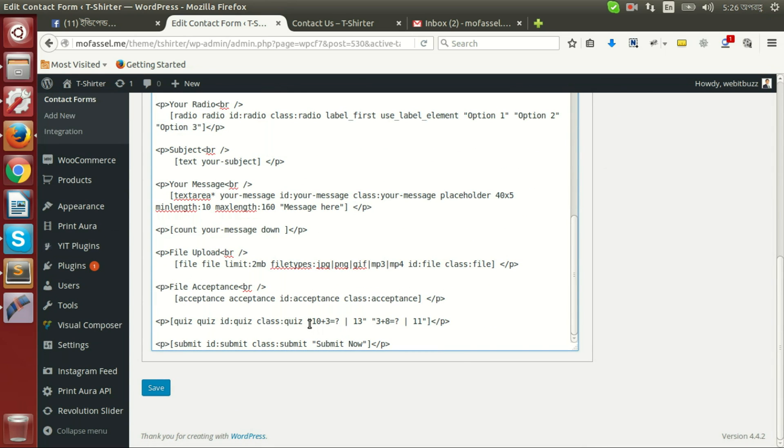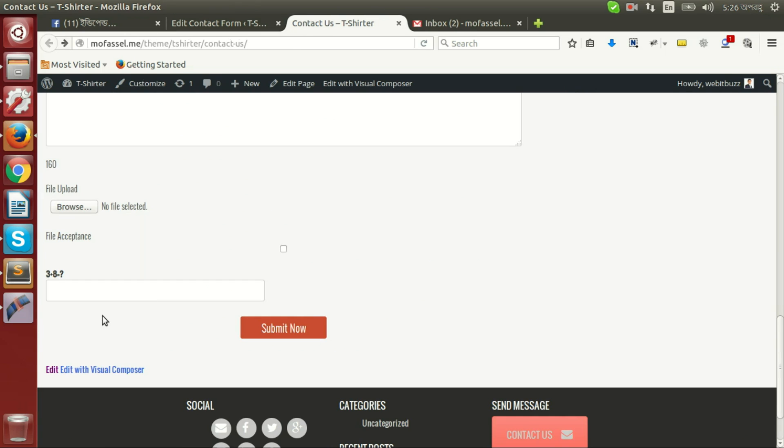Now let's insert. We can see it has inserted two quiz with their respective answer. Now save, then we will be able to see our quiz is shown here.